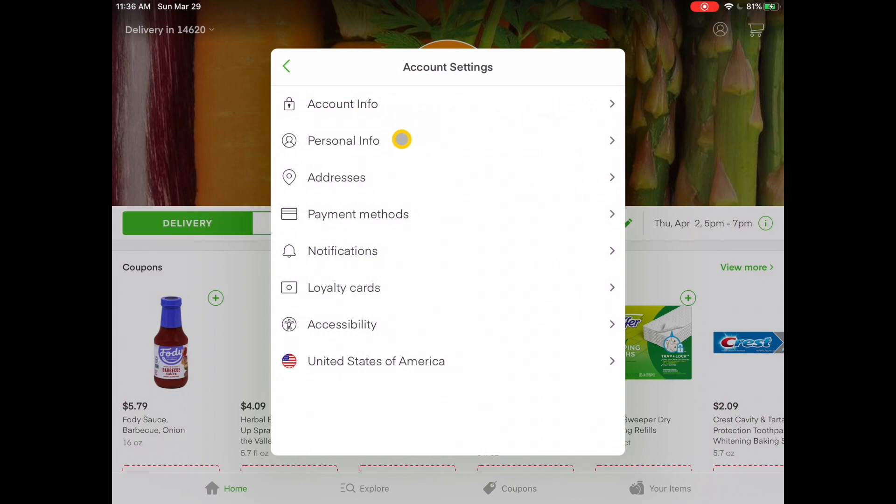And there are one, two, three, four different sections that we need to set up before we can shop. So let's go to account info.